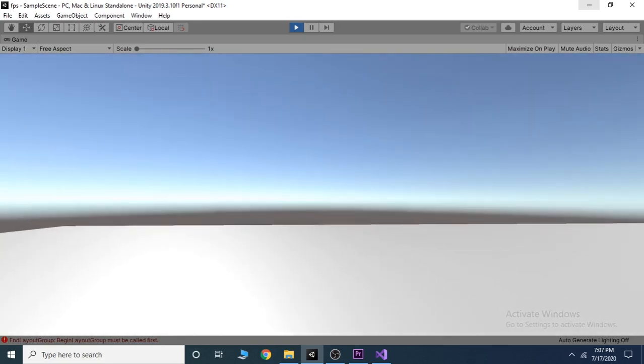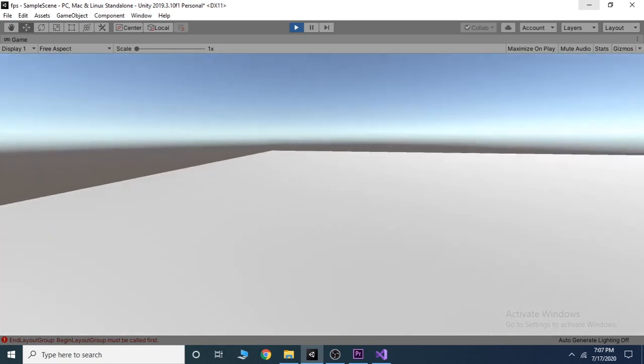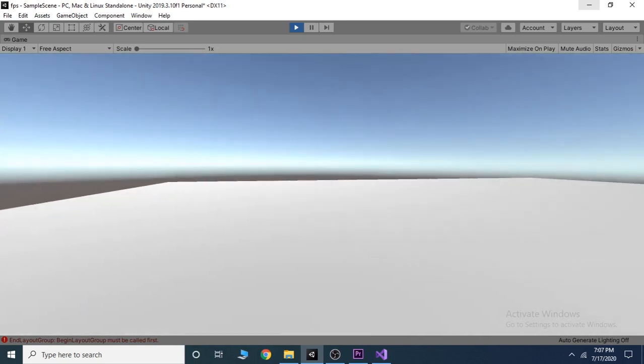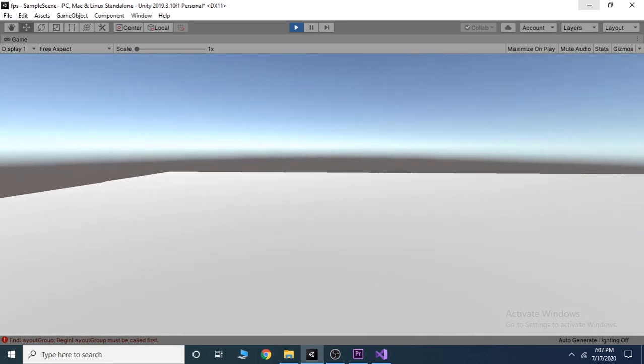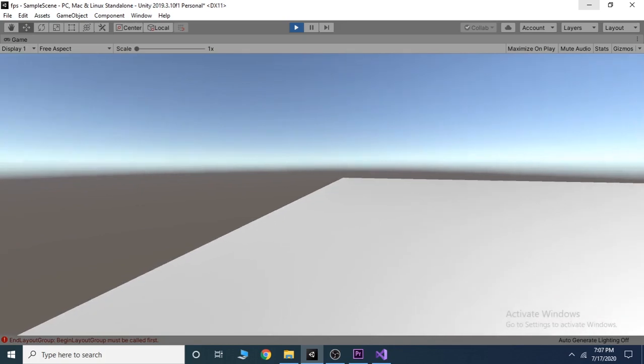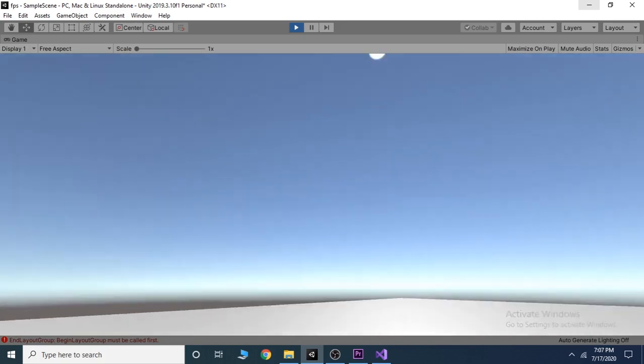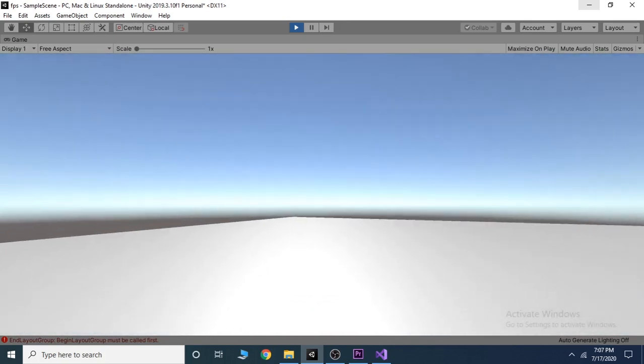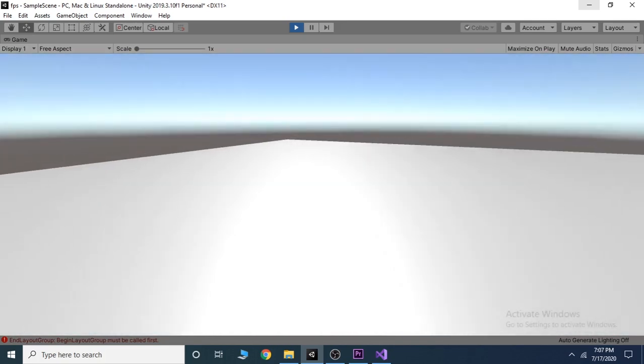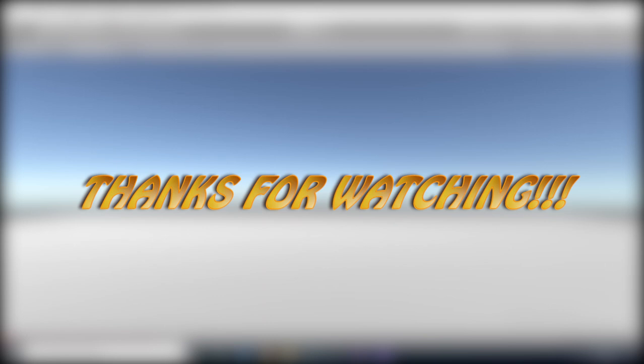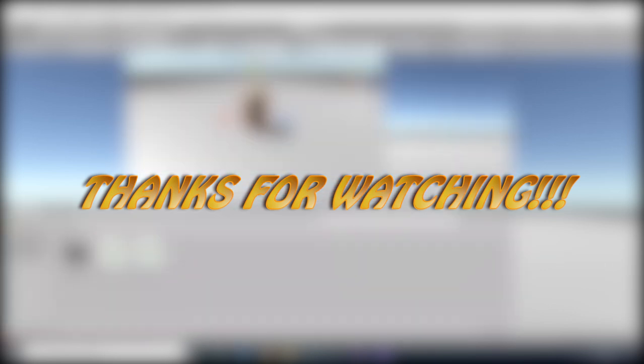That's all for this video. In the next video, we will add jump and sprint to our player. Subscribe to our channel to find more game development related content. Thanks for watching.